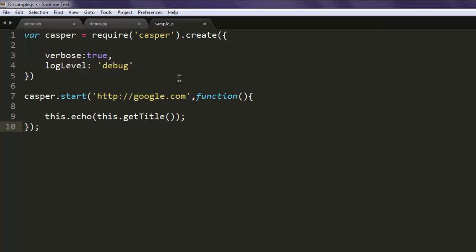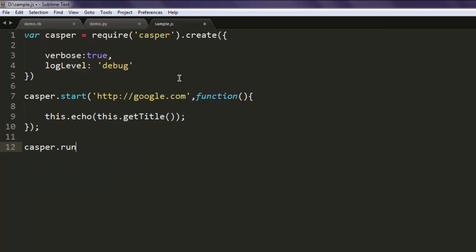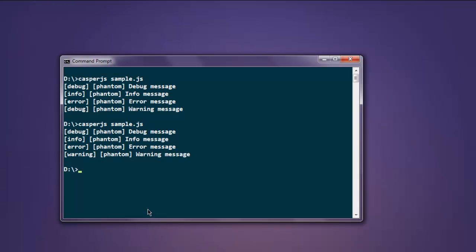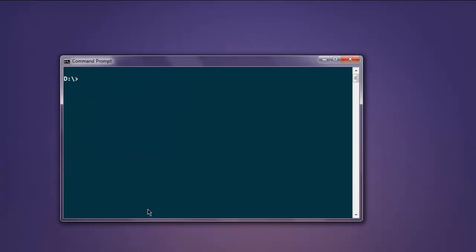Finally, call casper.run(). Now open the command prompt and type in casperjs sample.js to execute the script.